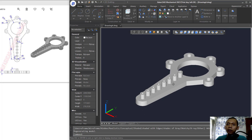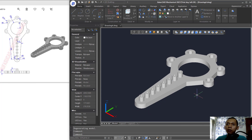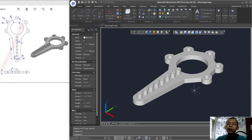Change to Realistic view. We have successfully created this simple 3D model with GStarCAD Mechanical 2021 software. If you have any questions about this tutorial, please comment below the video.